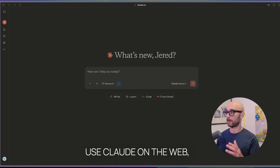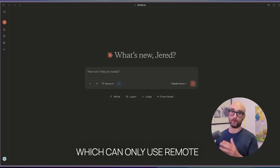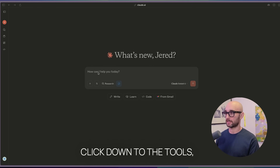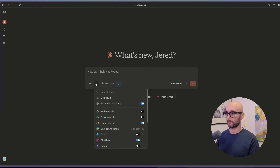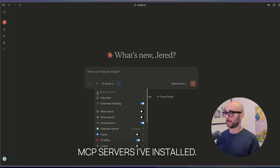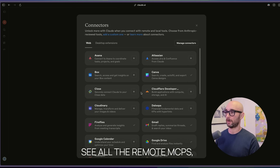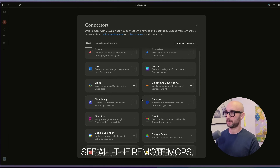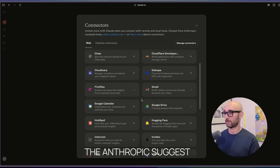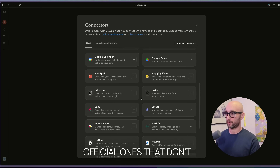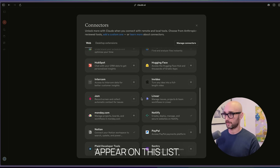In this video, we're going to use Claude on the web, which can only use remote MCP servers. If you click down to the tools, you'll see some of the MCP servers I've installed. Now if you go to the add connectors page, you can see all the remote MCPs that Anthropic suggests connecting to Claude. But there are more official ones that don't appear on this list.